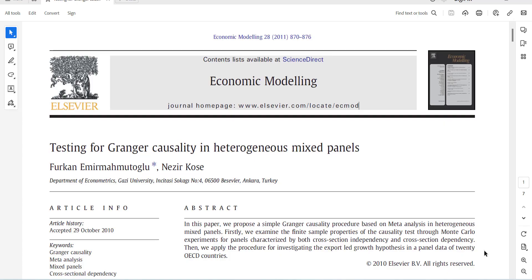Hi, welcome everyone. In today's video I am going to show you how to do a Granger causality test in heterogeneous mixed panels in time domain, which is developed by Furkan and Nazir, published in Economic Modelling in 2011.